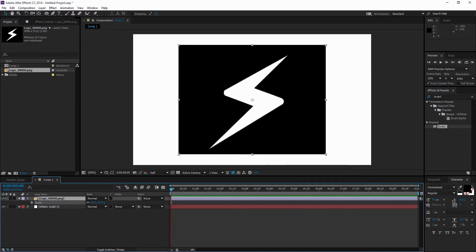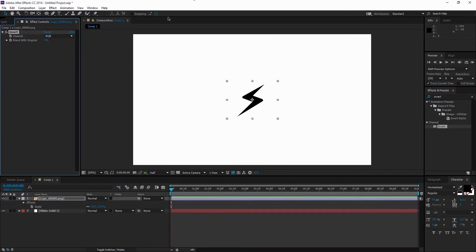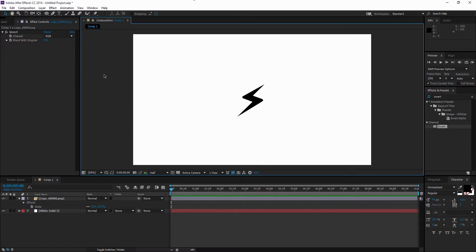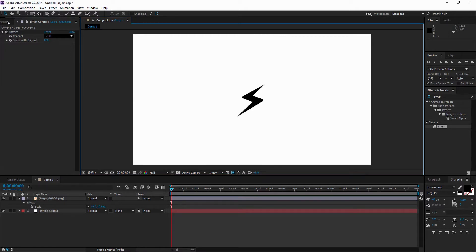I'm just going to scale mine down. You might be working with text instead of a logo. I'm just going to be working with a logo for now, but if you have text, it's exactly the same process.